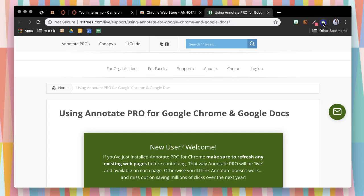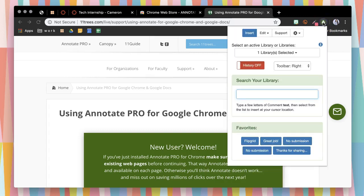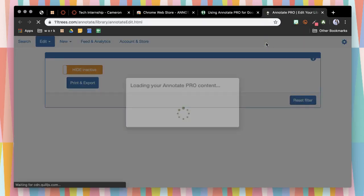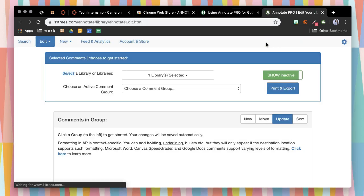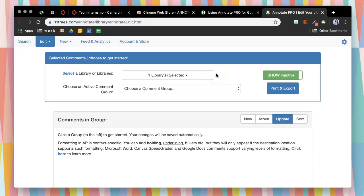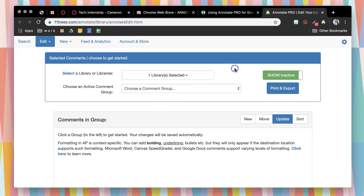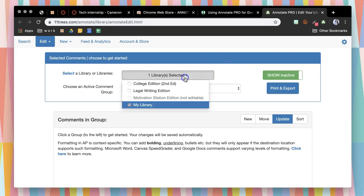You'll then click back up on your extension and you will go to edit active comments so that you can begin creating your comment bank of frequently used feedback or if you're putting in accommodations that you consistently use.